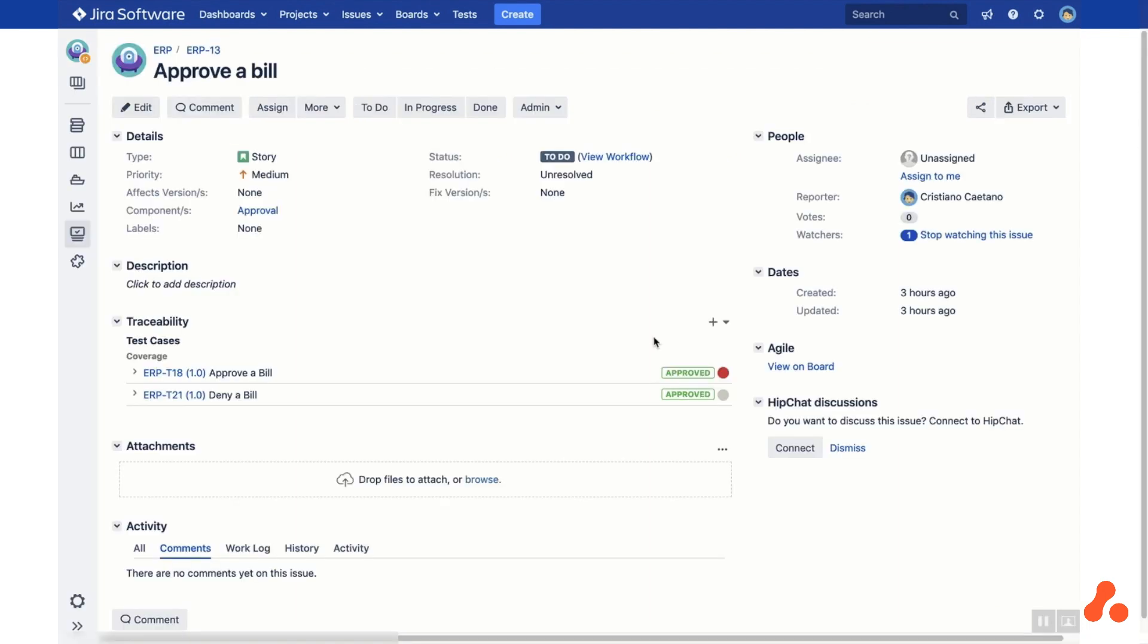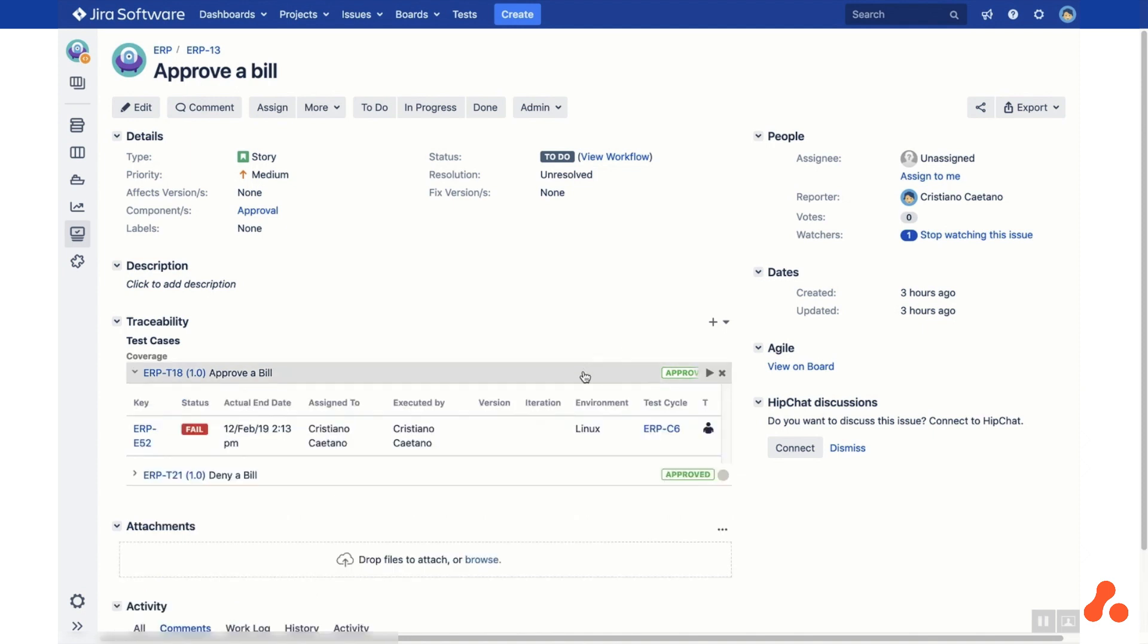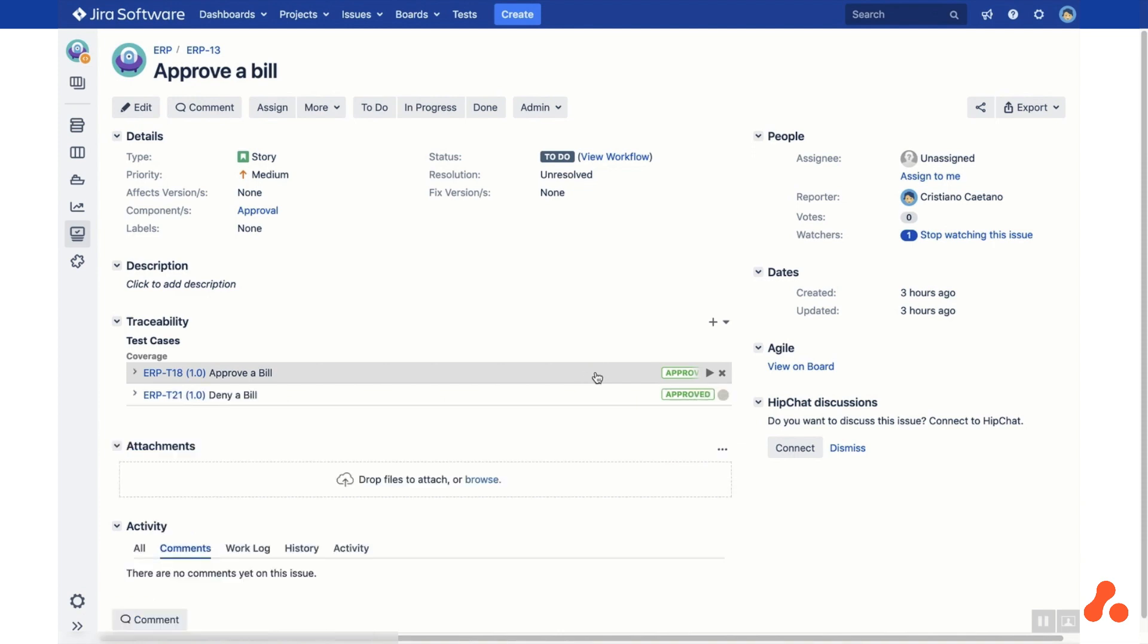From the Issue view in JIRA you can see the latest execution results of each test case linked to your issue. You can also start a new execution for a single test case by clicking the Play button.